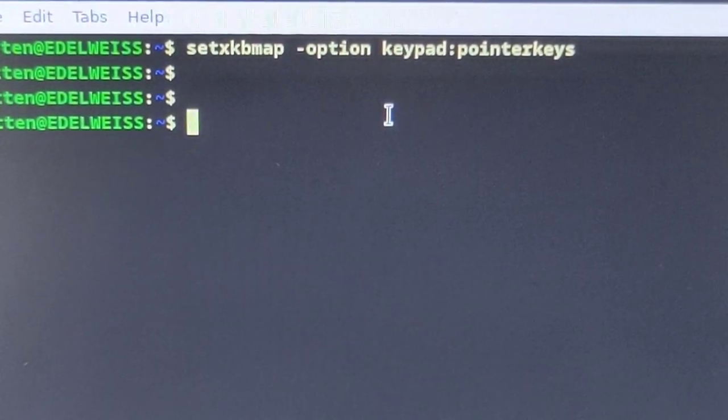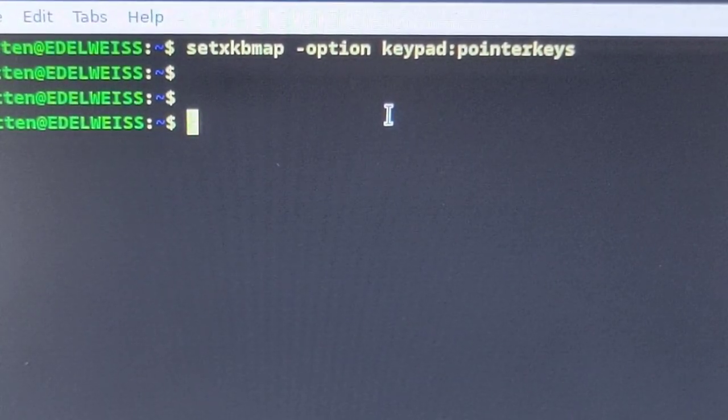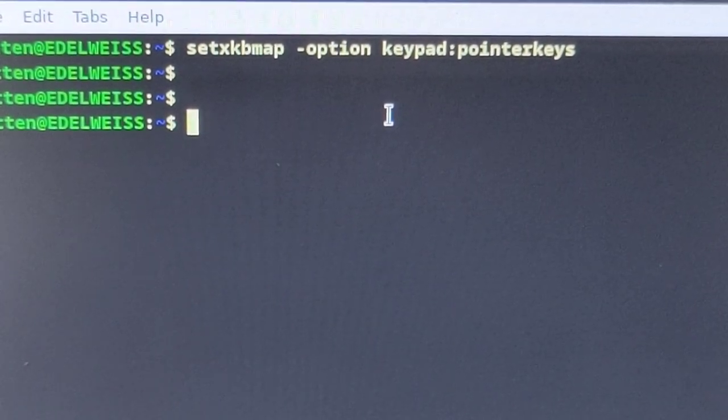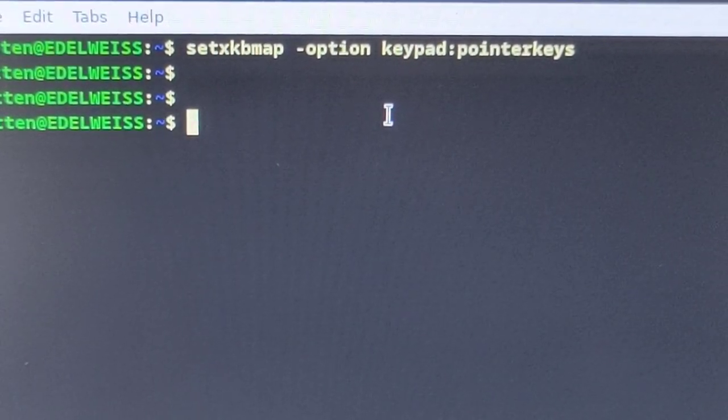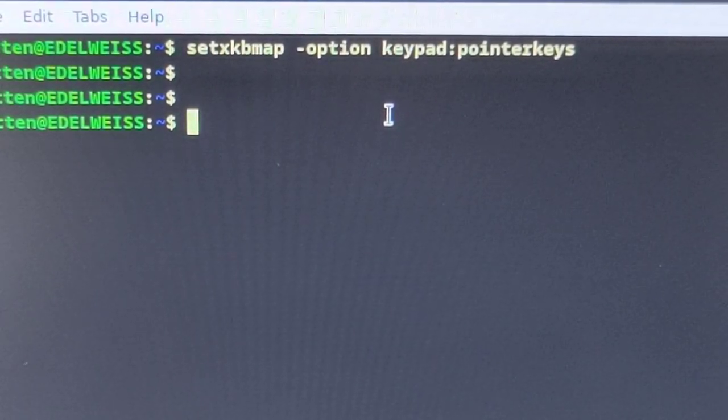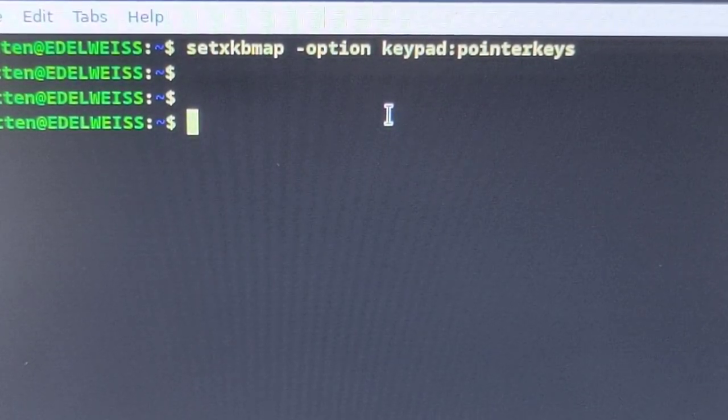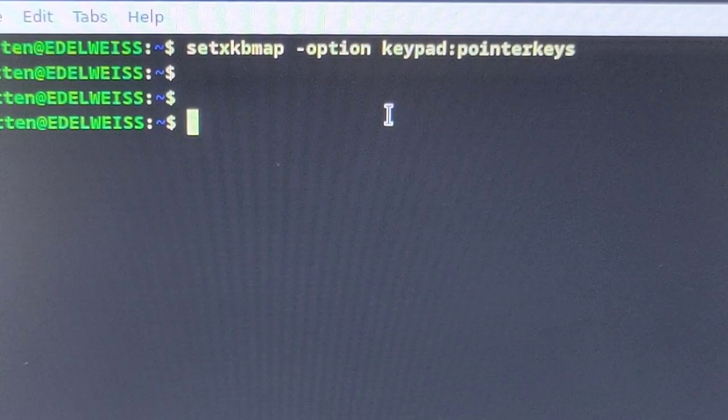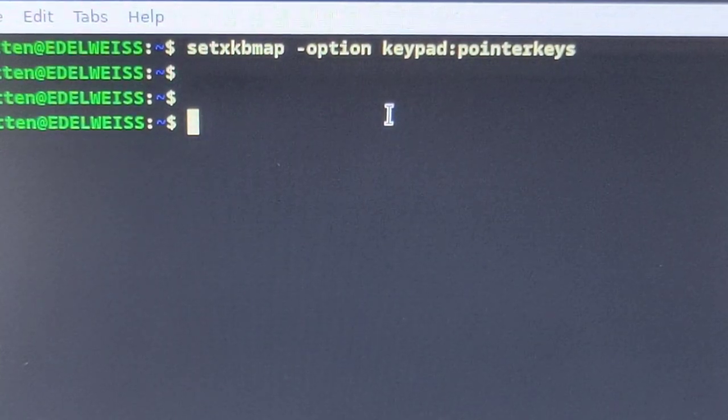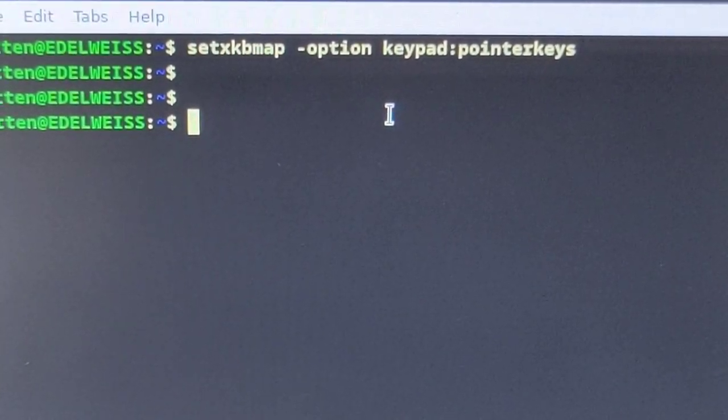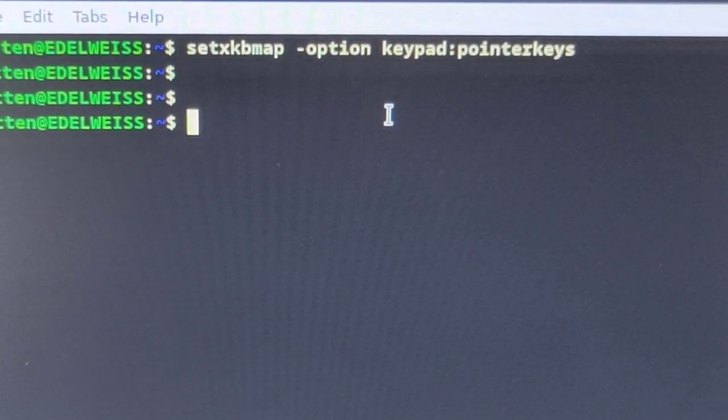You can create a little file in your home directory alternatively, and you can Google that online if you Google for pointer keys. But I find that actually easy to remember.